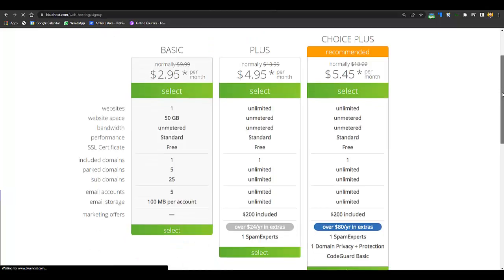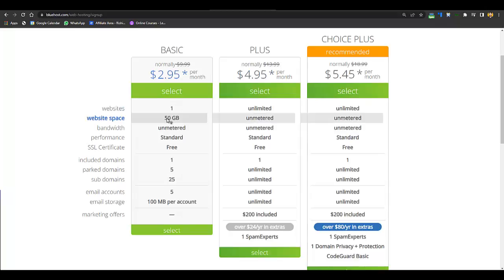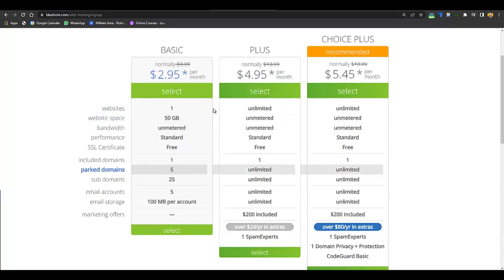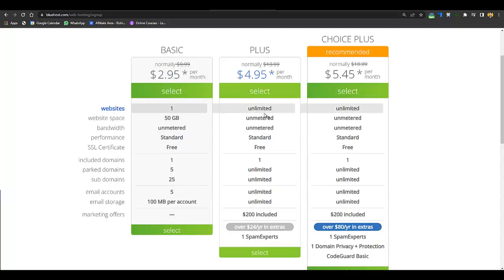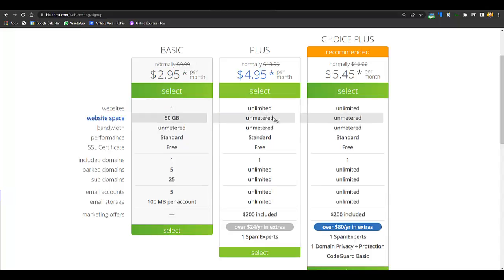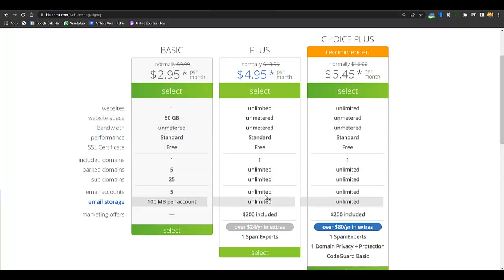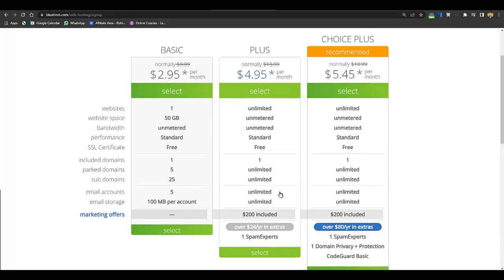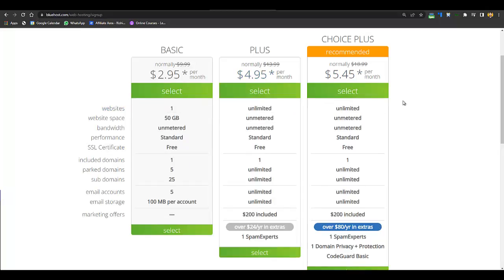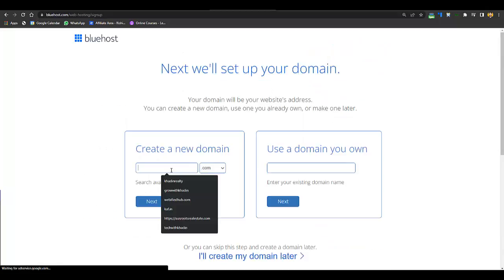I would recommend going with the Plus plan because with the Basic plan you can only create one website with 50 GB space. With the Plus plan you can create unlimited websites, with unmetered website space, unmetered bandwidth, standard performance, free SSL certificate, and unlimited included domains. If you want faster hosting, you can go with Choice Plus.